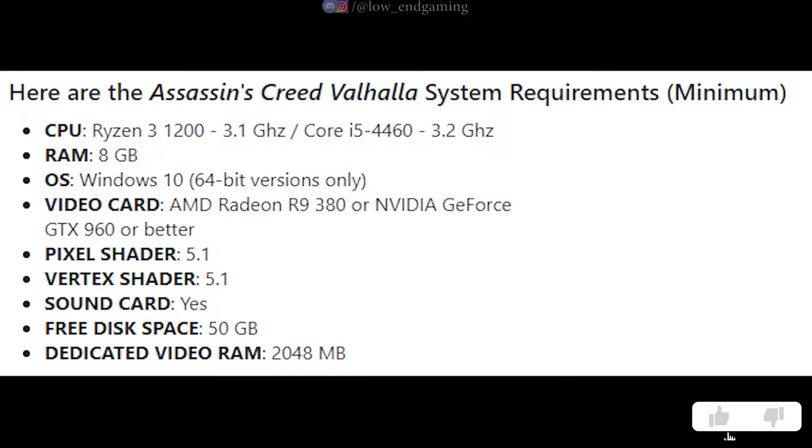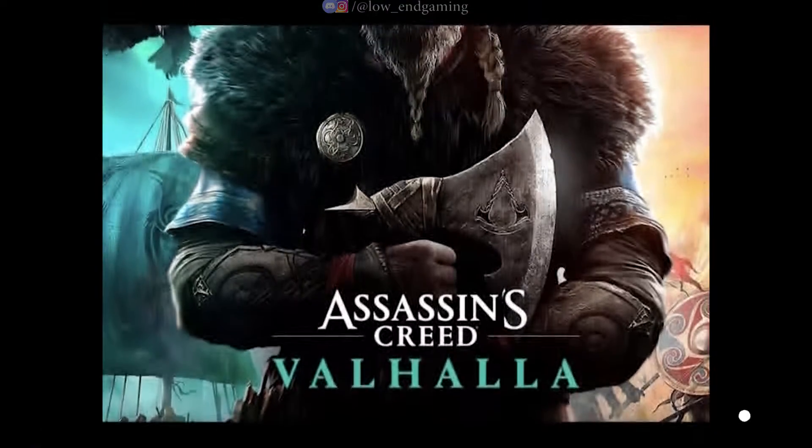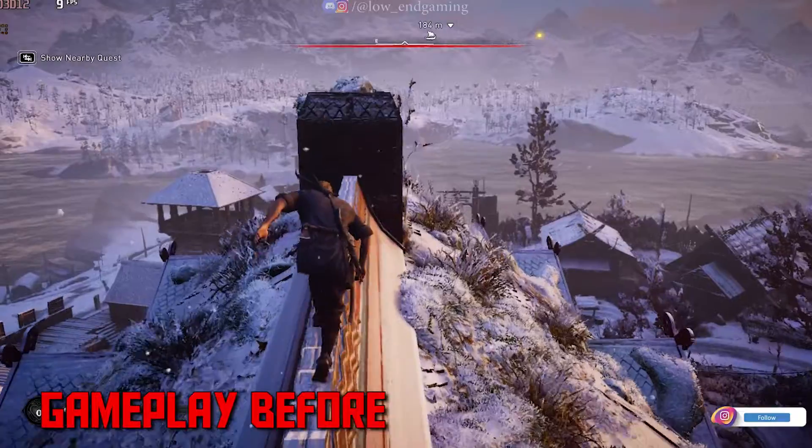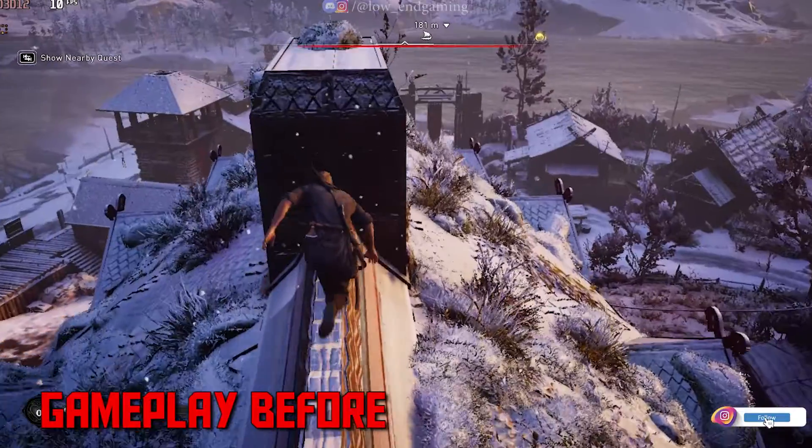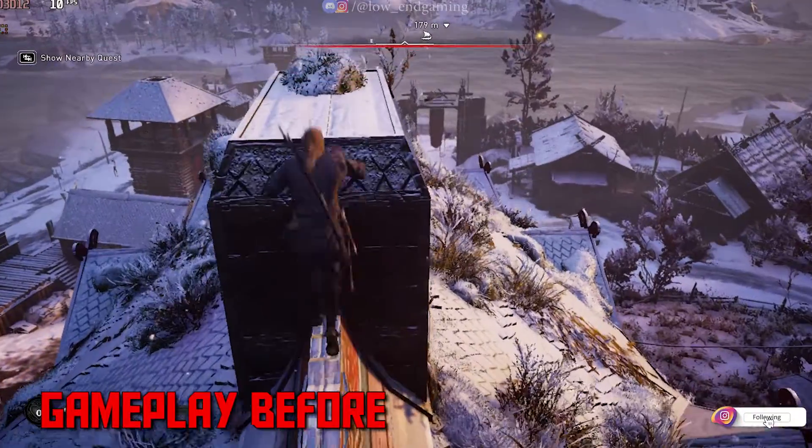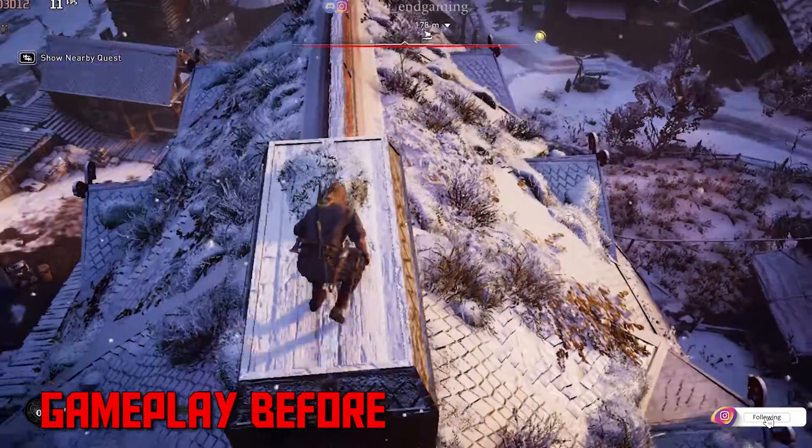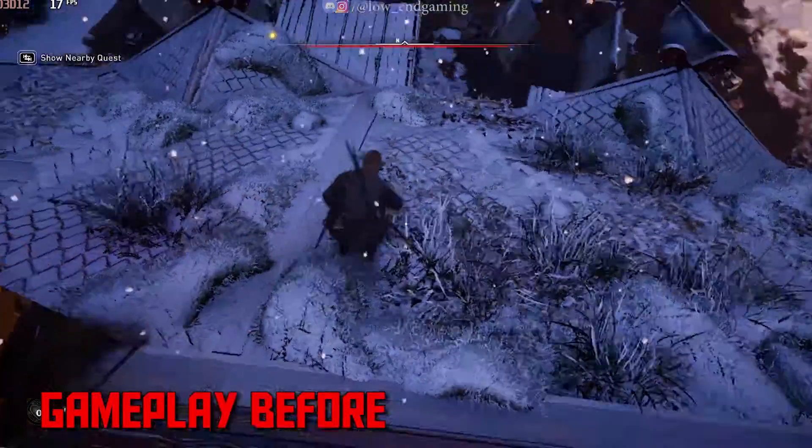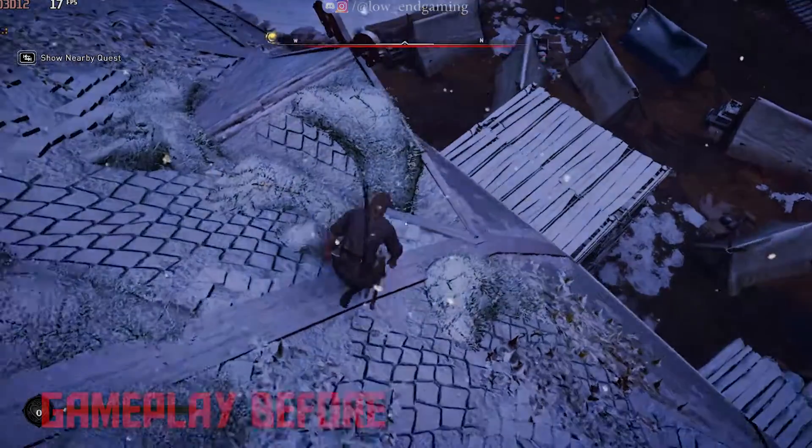These are the minimum system requirements to play Assassin's Creed Valhalla. This was how Assassin's Creed Valhalla was working on my PC before. It gave only 10 FPS and was very laggy to play.